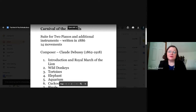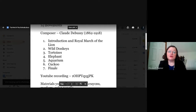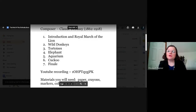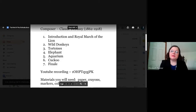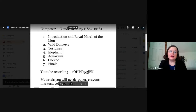He lived from 1862 until 1918. The recording we're going to watch has the introduction, the Royal March of the Lion, wild donkeys, tortoises, an elephant, aquarium, cuckoo, and the finale. One of the most famous pieces from this group of movements is the Swan, and unfortunately that one is not in this recording. The Swan is played many times by cello and piano, and there is a piece arranged for those two instruments.